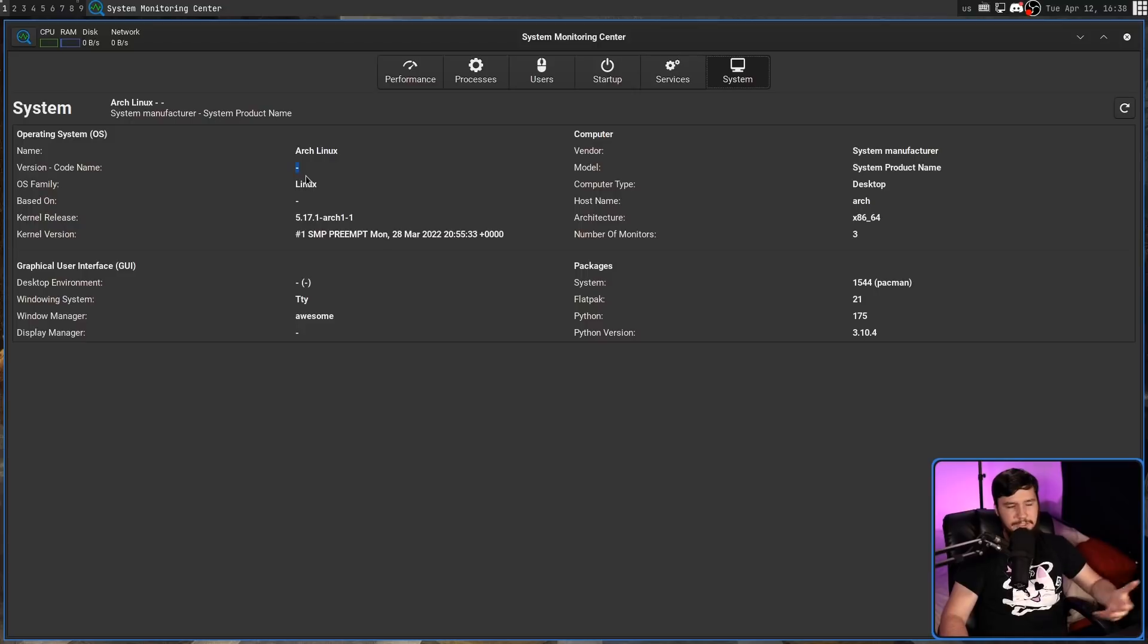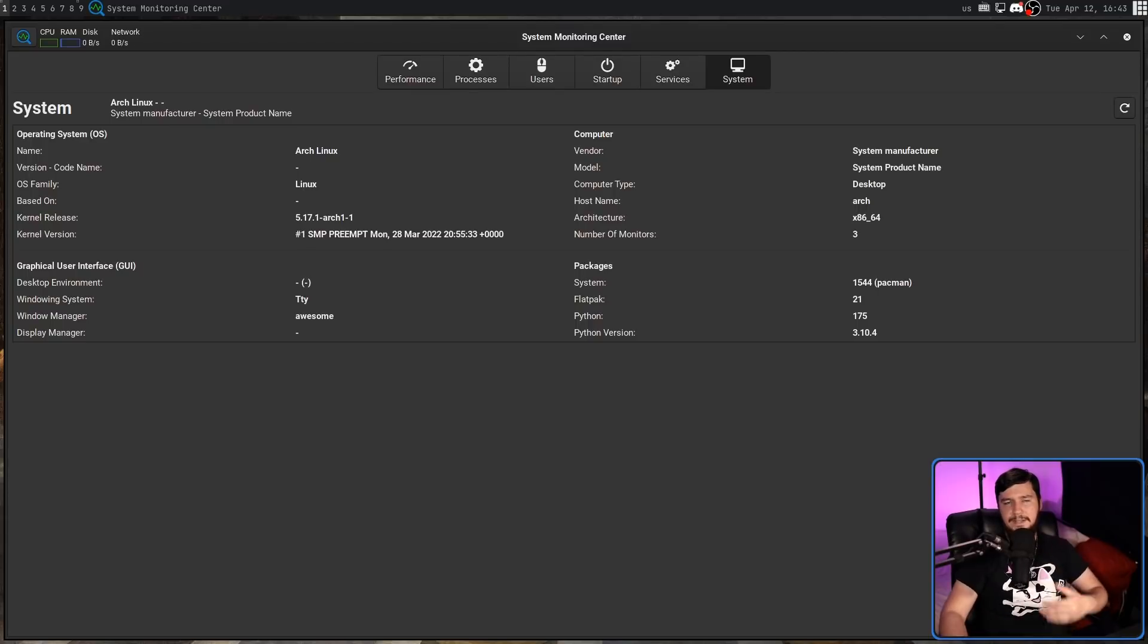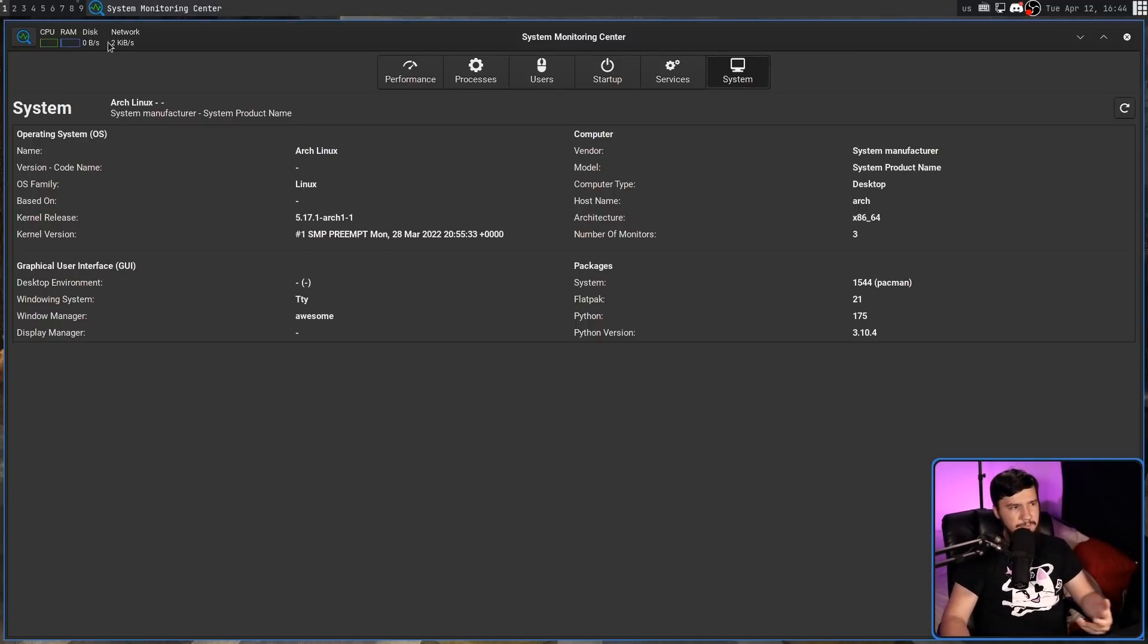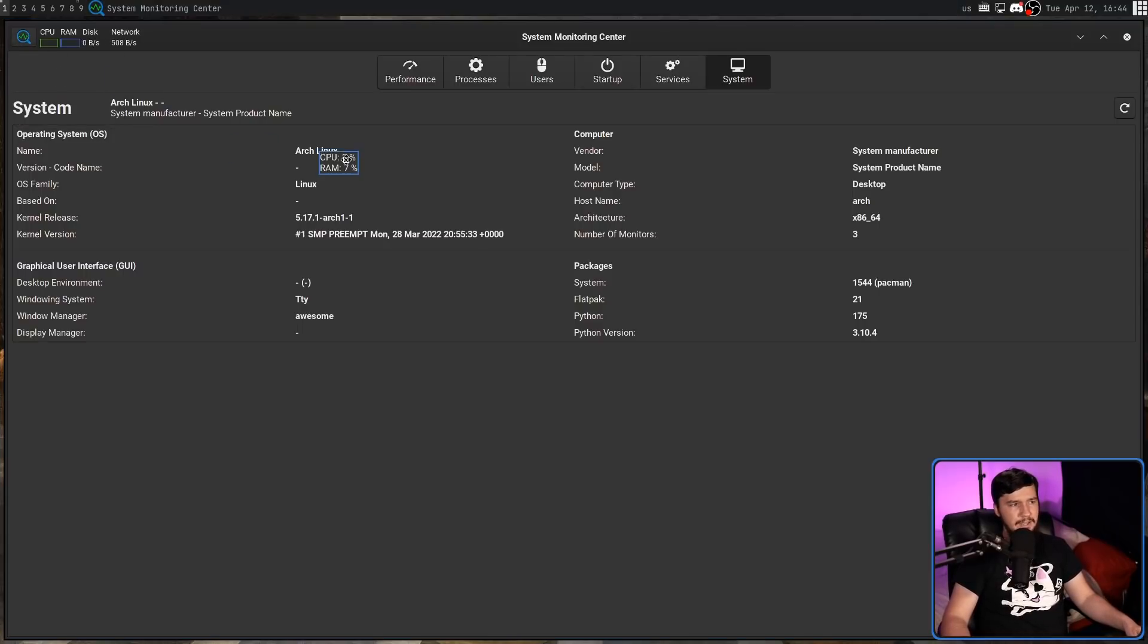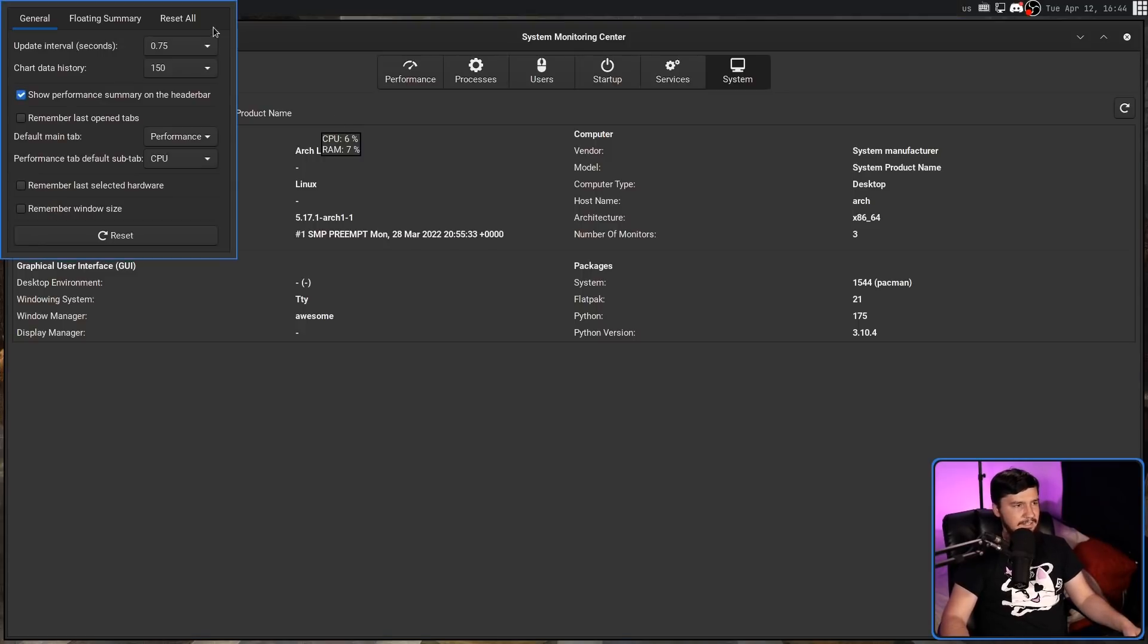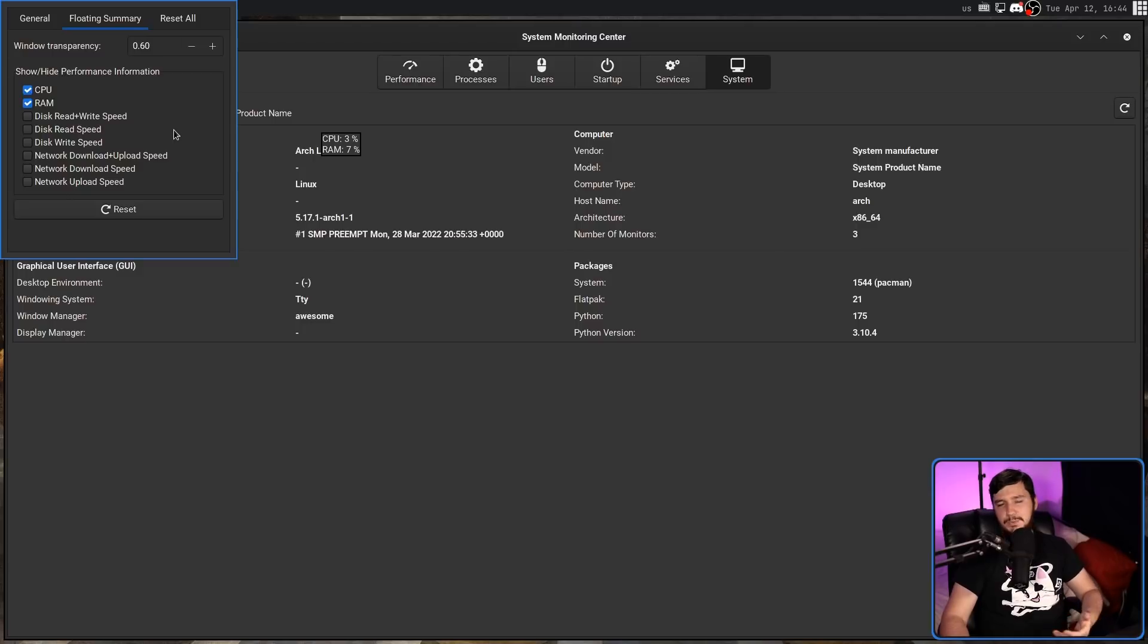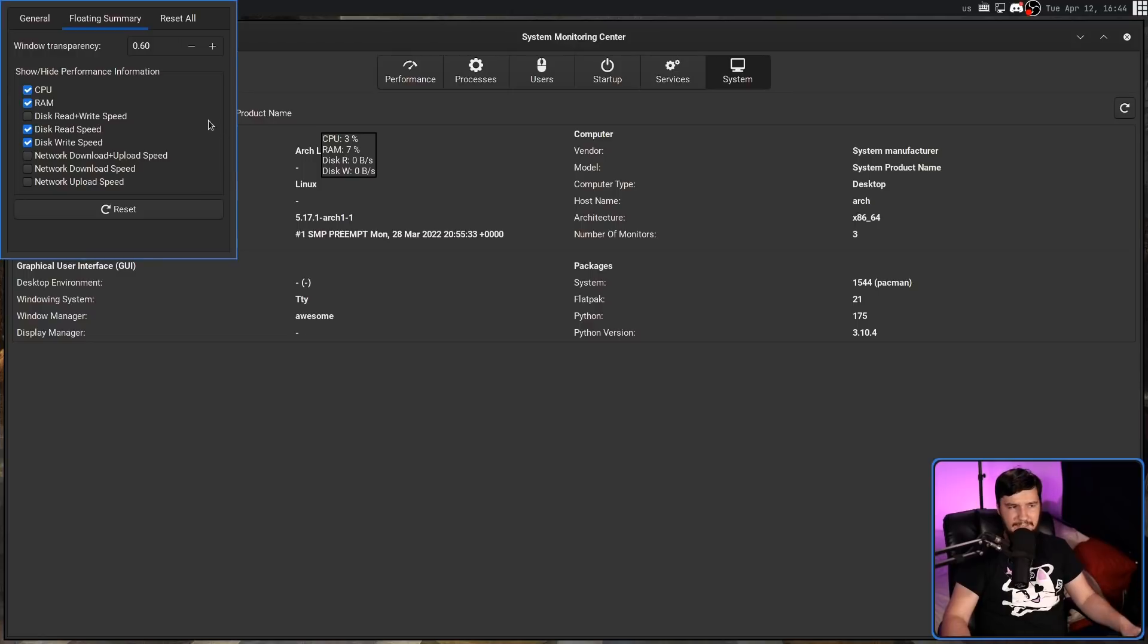The final thing I want to mention is the floating summary. Basically, a little floating window that'll show you some information about your system. If we go up to the magnifying glass, click on floating summary, we'll have our CPU usage and our RAM usage. If we then go into our settings section, go to floating summary, we can then choose what information we want to see. So things like my disk read speed, my disk write speed, and things like that.